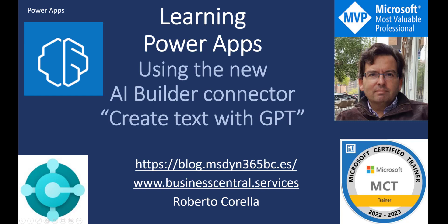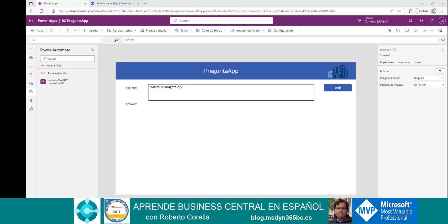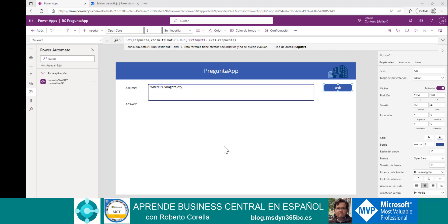A couple of weeks ago, I designed two workshops for non-programming students to create apps with Power Apps. One of them using the AI Builder Sentiment Analysis Connector, and the other one to ask questions to the GPT API. My name is Roberto Corella, and today I want to show you how to improve this workshop using the new AI Builder Connector called CreateTextWithGPT. Let's go see it.